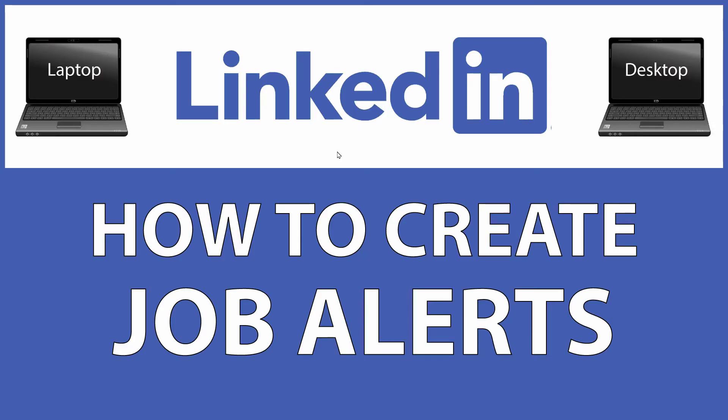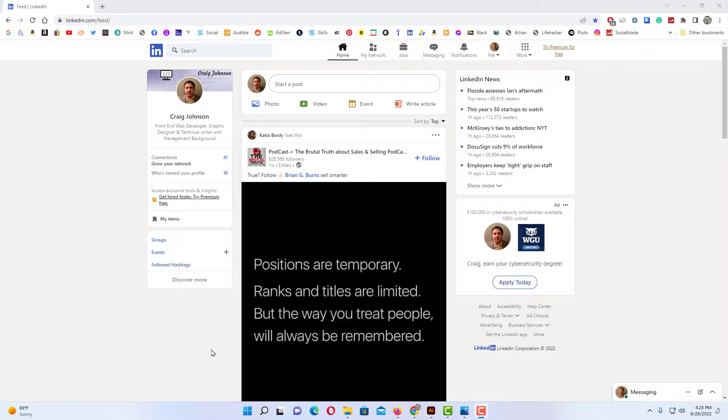This is going to be a video tutorial on how to create job alerts on LinkedIn. I will be using a desktop PC for this. Let me jump over to my browser here. Okay, I have my browser open now.